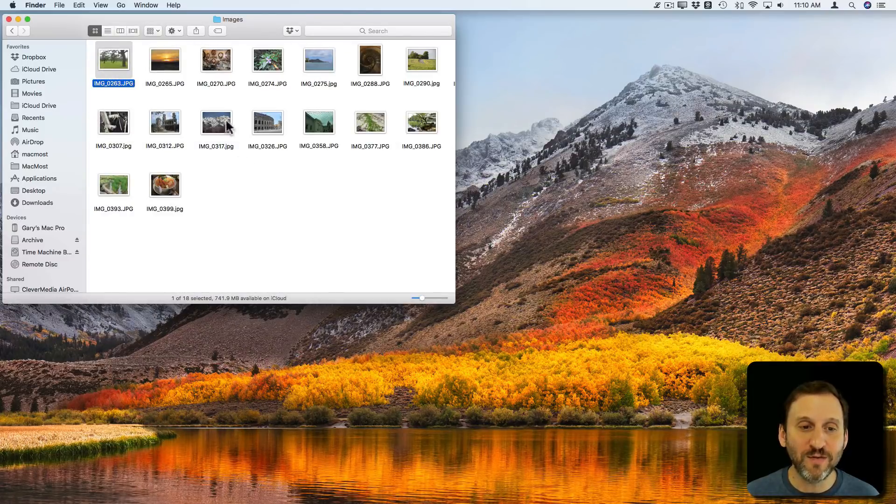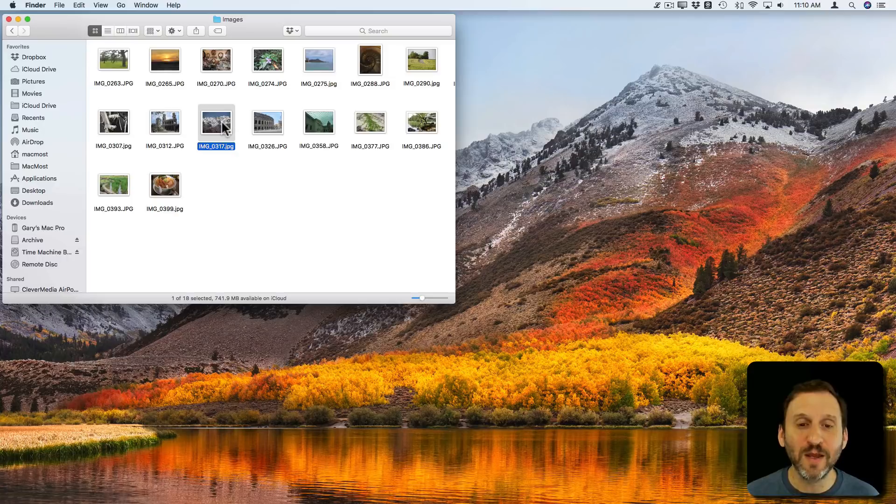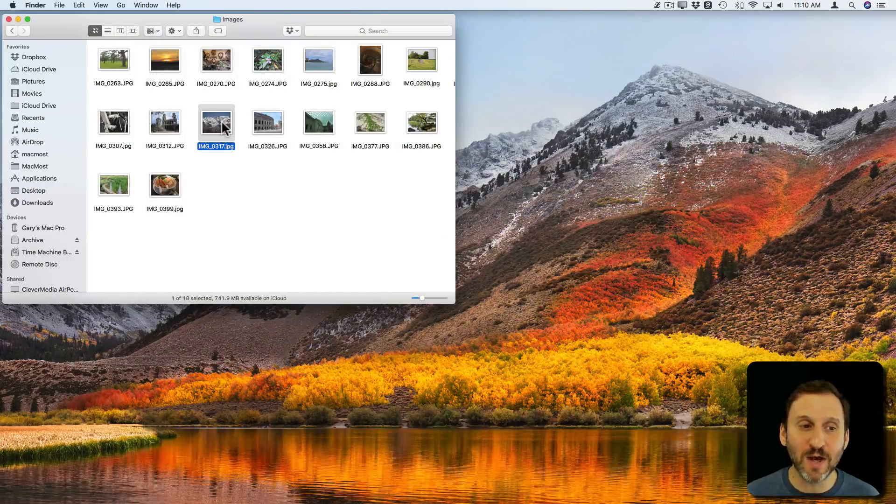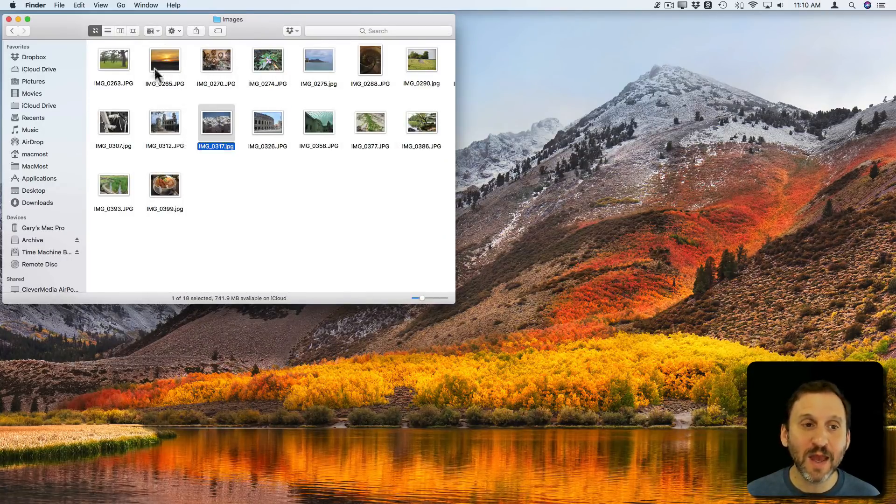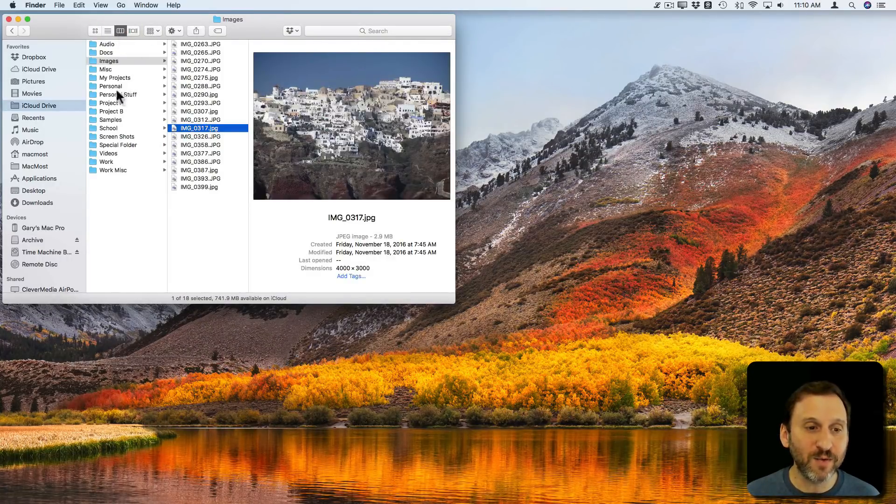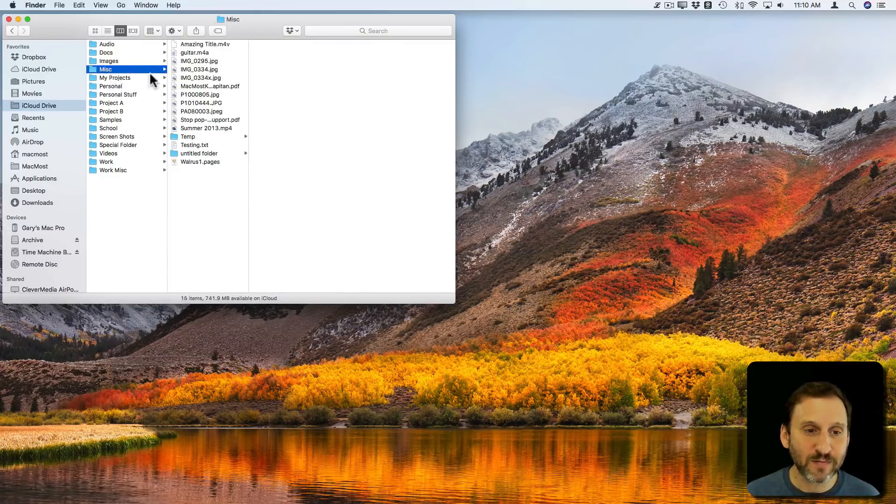So if you see something and say I want to get a closer look at that before I open the file, hit the spacebar and it opens up. This will work with other types of documents as well. So, for instance, here is a PDF.